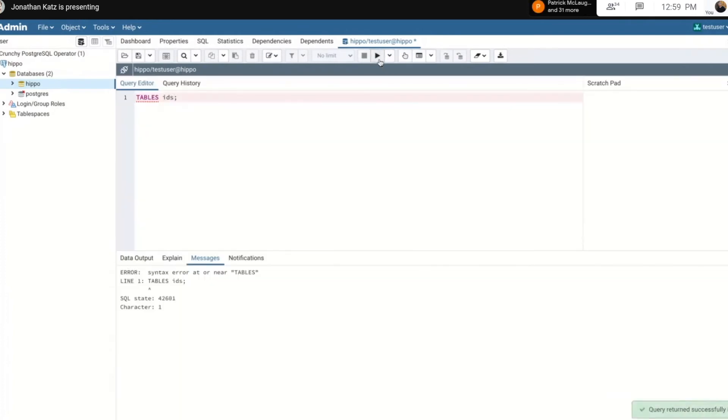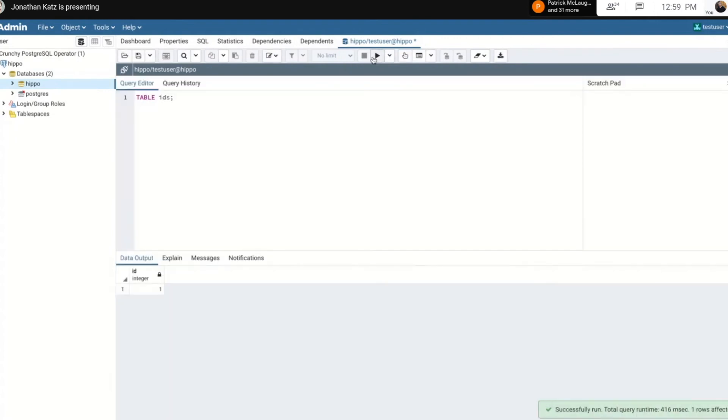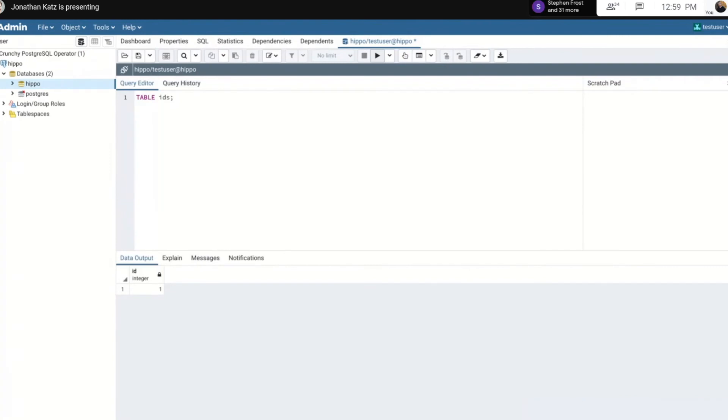And everything's synchronized. Sorry, for posterity's sake I need to put the command in correctly. So everything's synchronized, and it is wonderful.